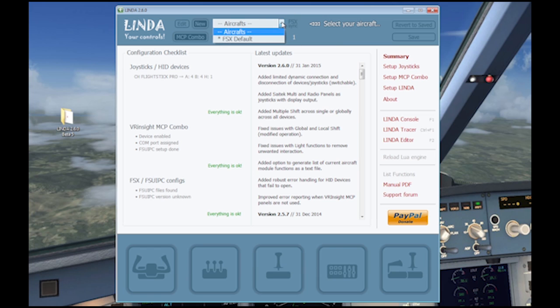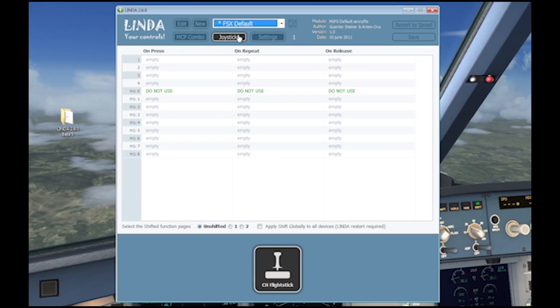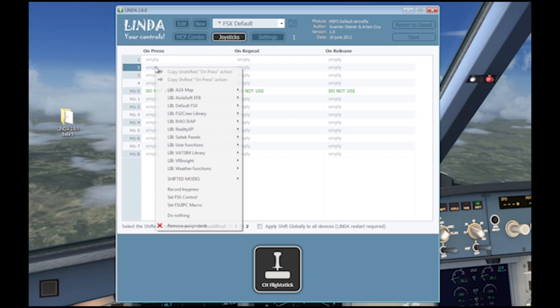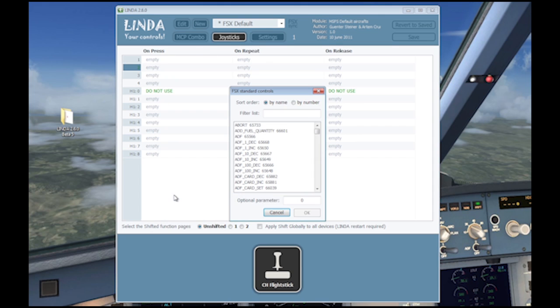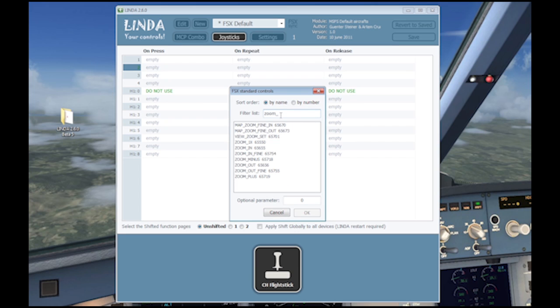To program a device, you need to first select an aircraft and then click on joysticks. You will see a list of the buttons and hats on your joystick. To assign a function to a button, right-click on the entry and select a function from the many libraries. In this example, I am using the zoom functions from the default FSX library.